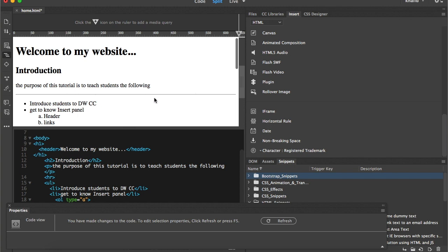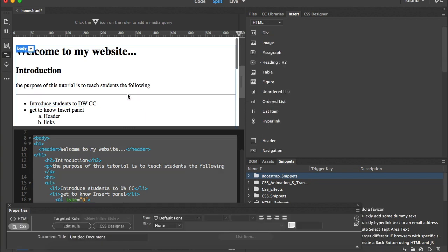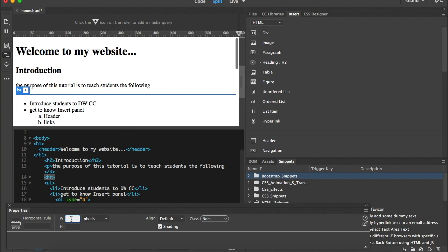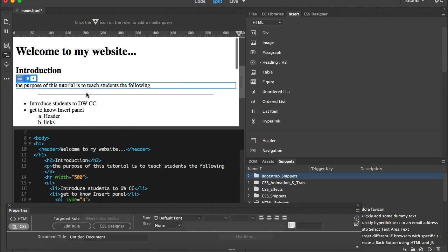The horizontal rule will appear as a line extending through the whole page. It also has attributes we can change — for example, we can set the width to 500 pixels so it covers about half the page. We can also change the height to make it thicker, and set the alignment. This is one of the simple but useful tags.